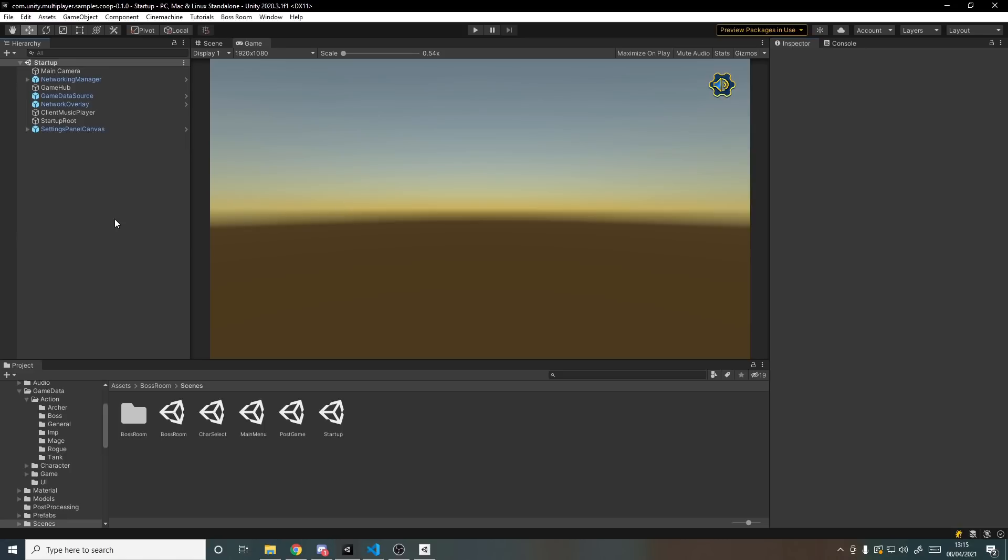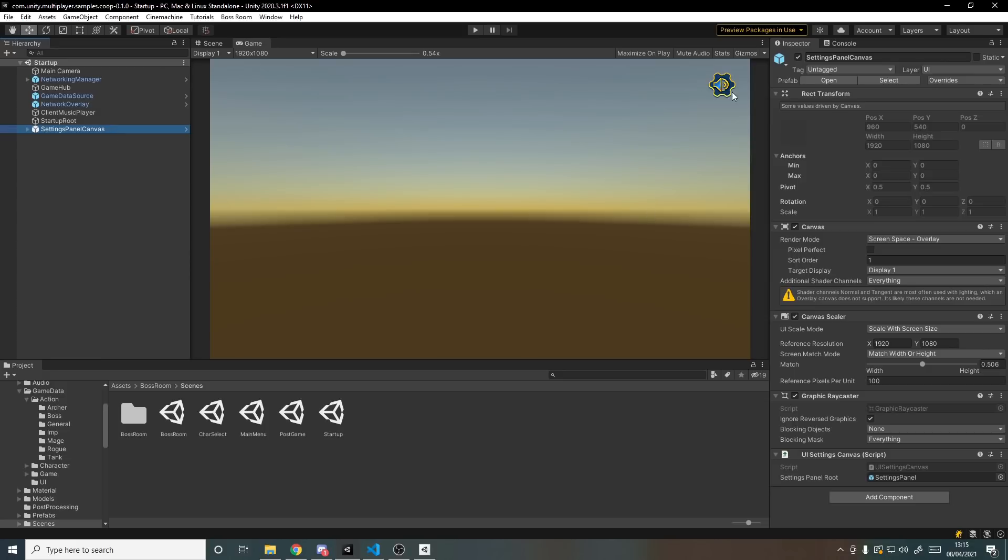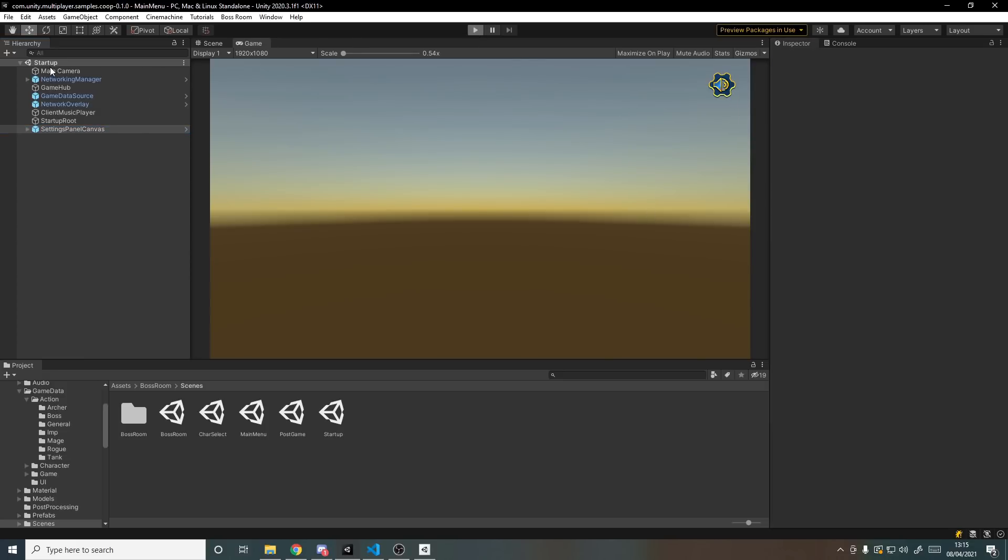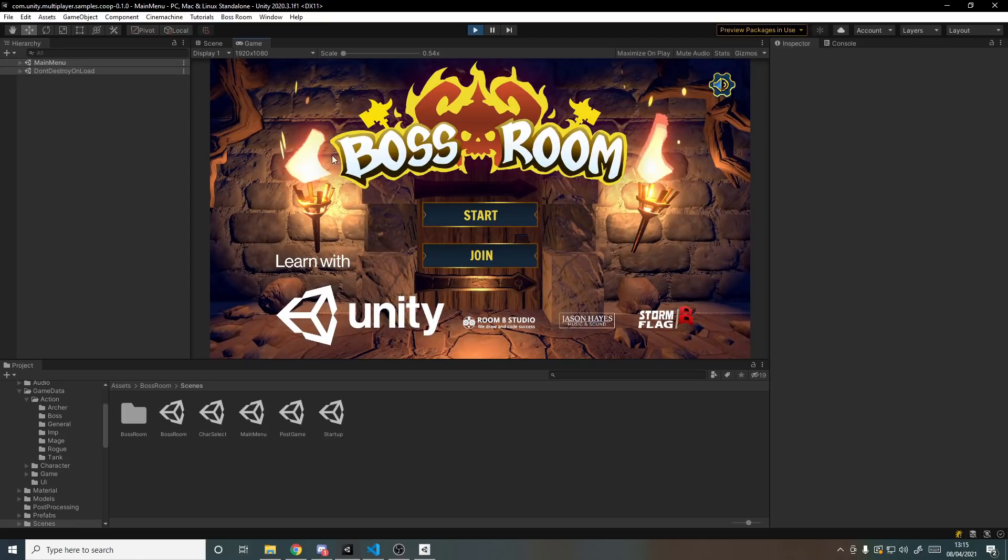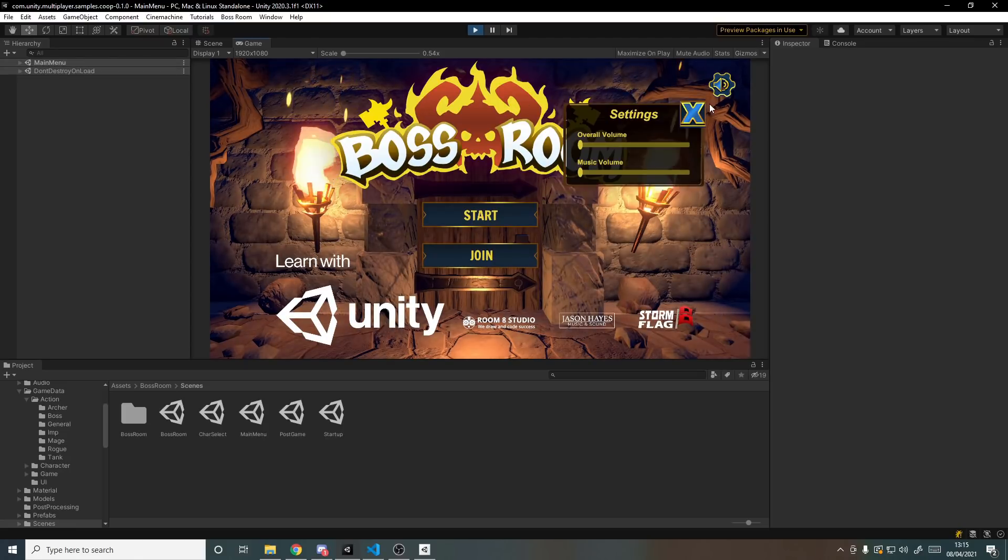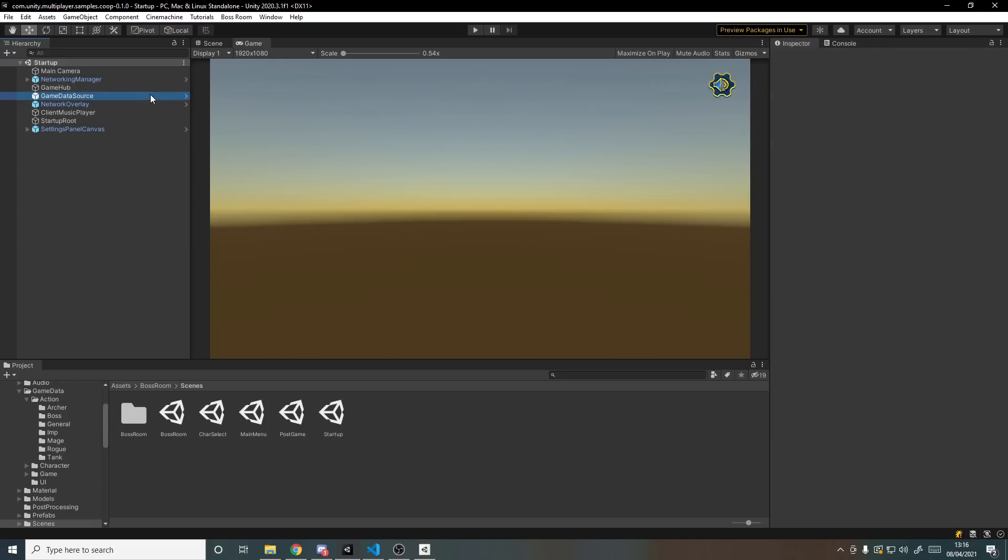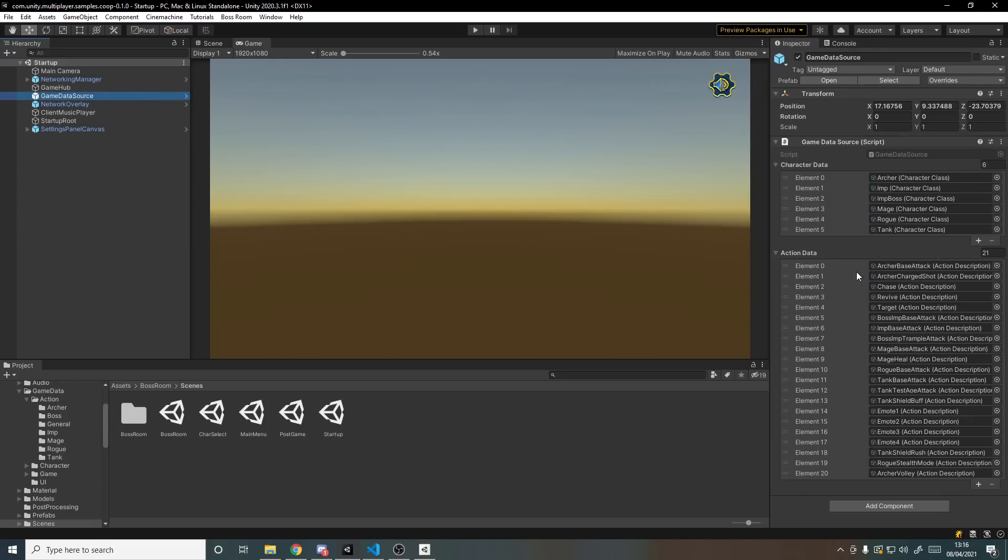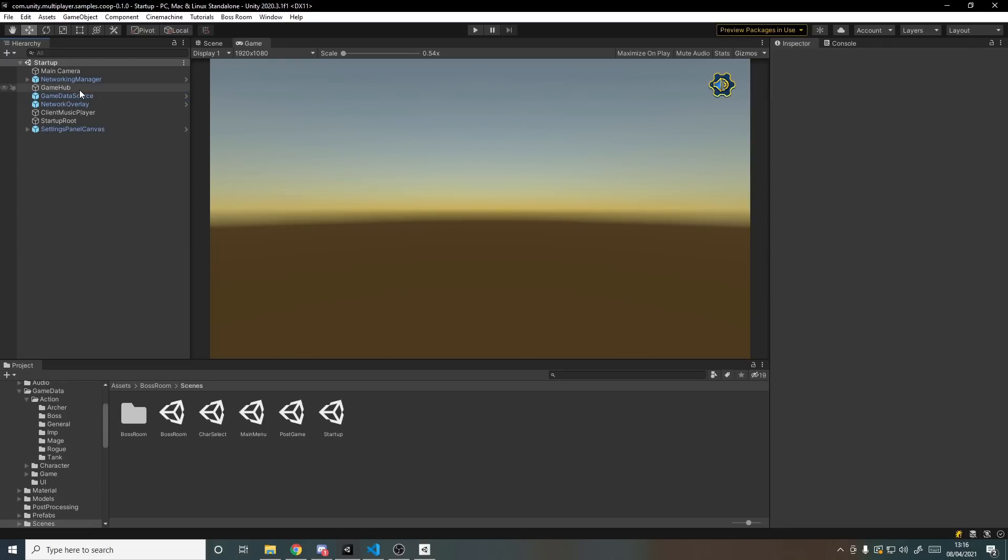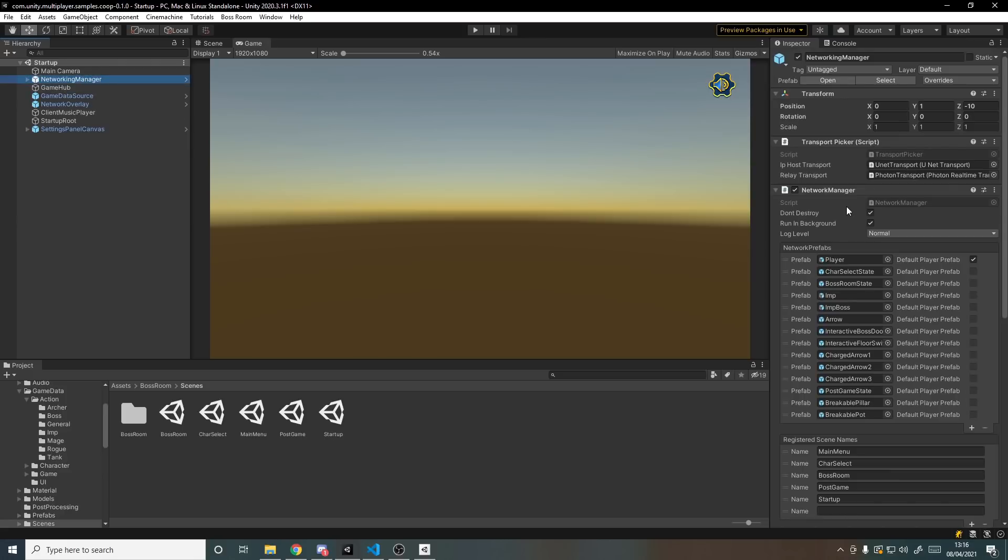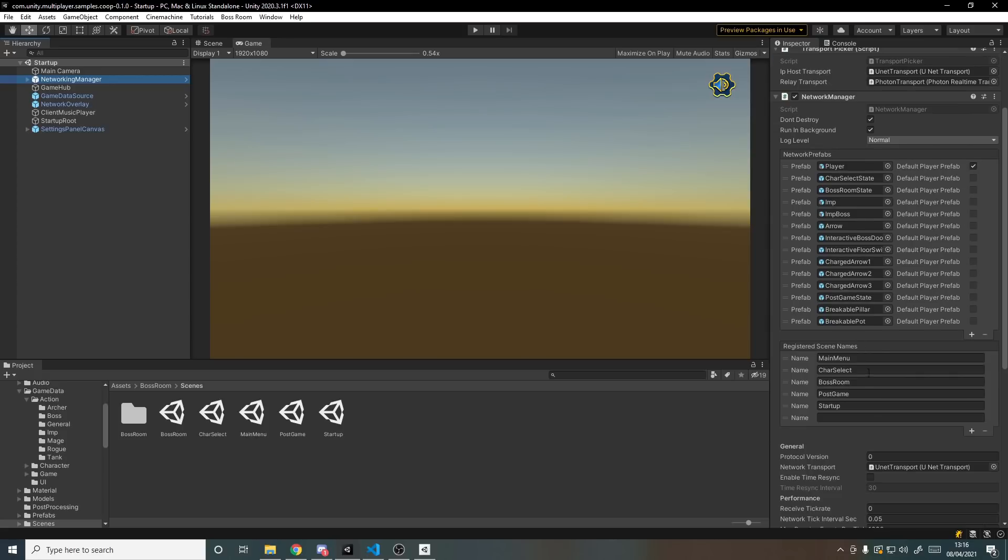So here in the startup scene we have various game objects that will exist throughout the lifetime of the game, such as the settings panel where we can control the audio of the game. If I was to hit play this will persist through from the startup to the main menu scene. I can control the volume from here. We also have the game data source which acts as a mini database for scriptable objects. And then we also have the network manager with all the prefabs that will be instantiated over the network, and the player prefab is marked here, as well as scenes that are registered to be transferred to over the network.